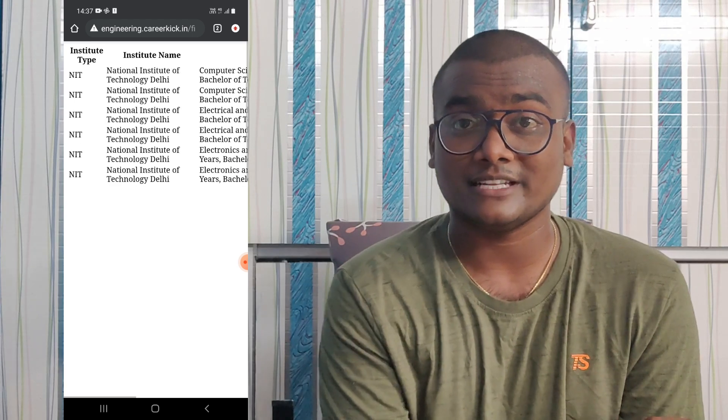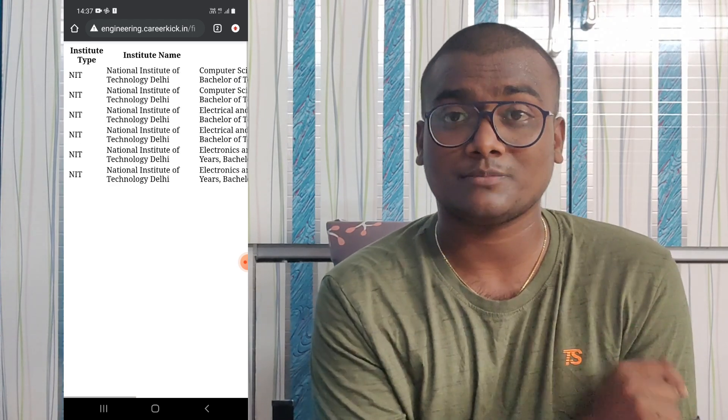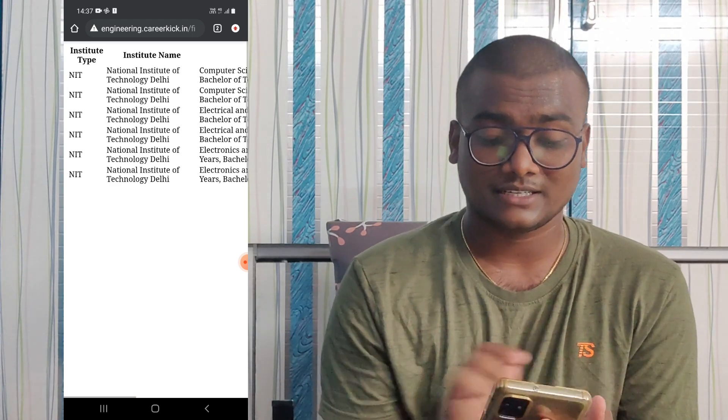This particular link is also in the description — check out this website. That's it for this video, guys. If you found this video worthwhile, please do like, share, and subscribe. See you in the next one — take care, bye bye!